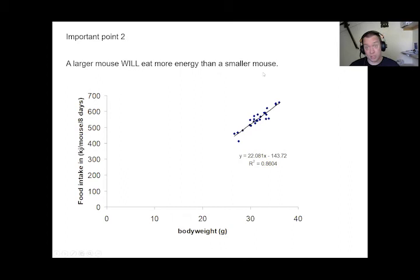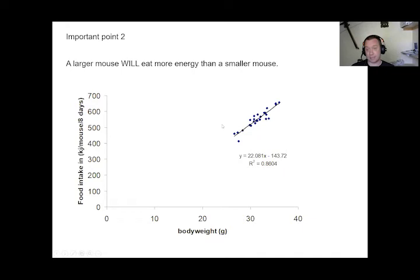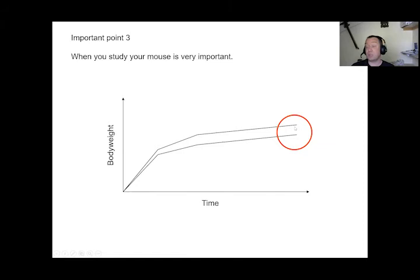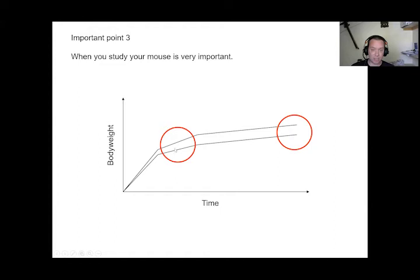Larger mice will also eat more energy than smaller mice — a strong correlation between body size and food intake is observed over 8-day collection periods. An important related point: when studying mice, if two groups are parallel in body weight trajectories — not diverging — you will find the same energy balance and cannot determine why one group is fatter. You need to study them at the period when they are diverging to work out whether it was increased or decreased energy expenditure or more food intake driving the difference.